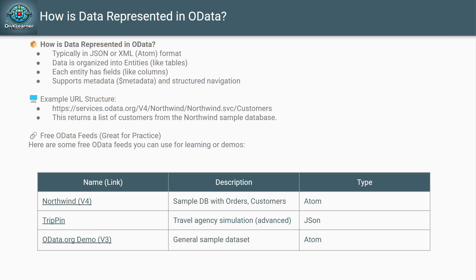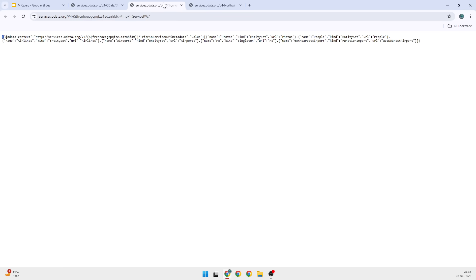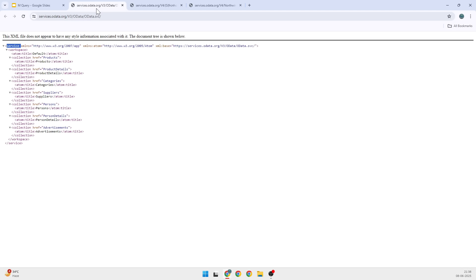I can show you—I'll click on Northwind. So if you see, this is Northwind and this is the format of XML, so it is ATOM. This one is your TripPin services, and you will see that the data is in the format of JSON. Then the third one is OData.org, which is based on ATOM again.